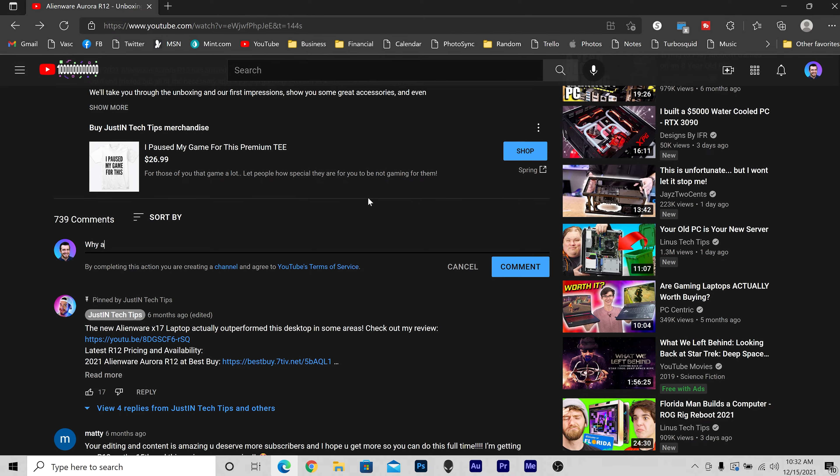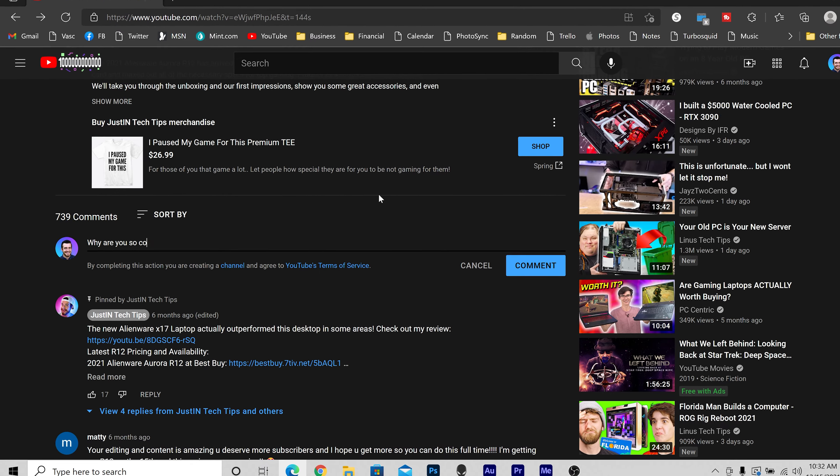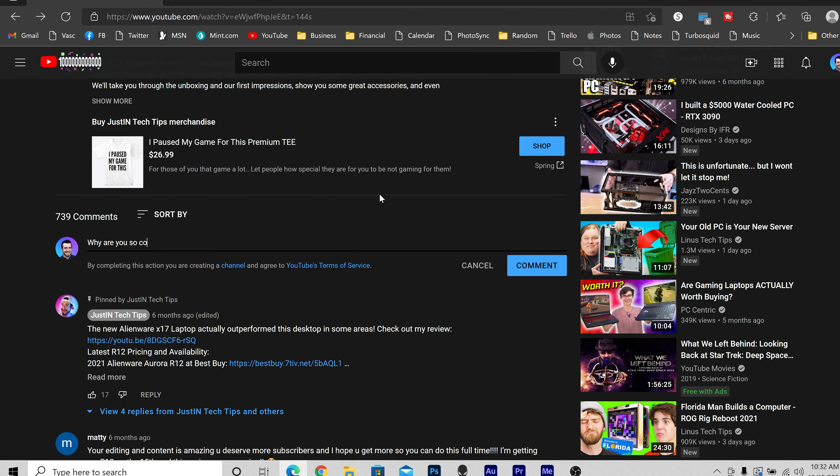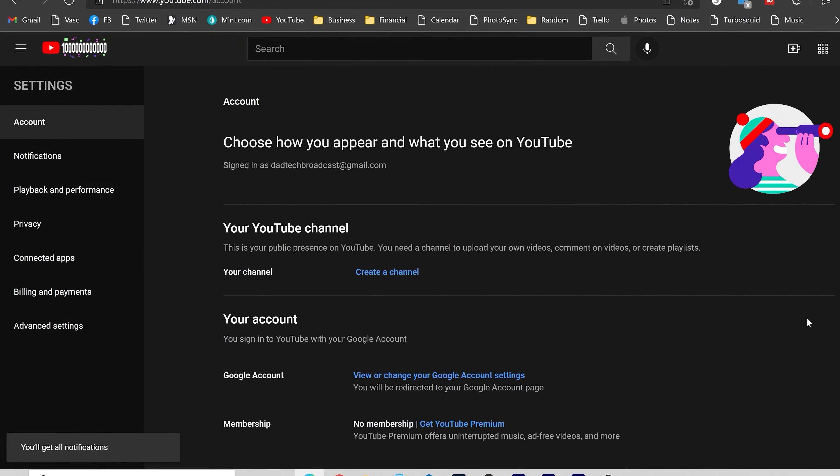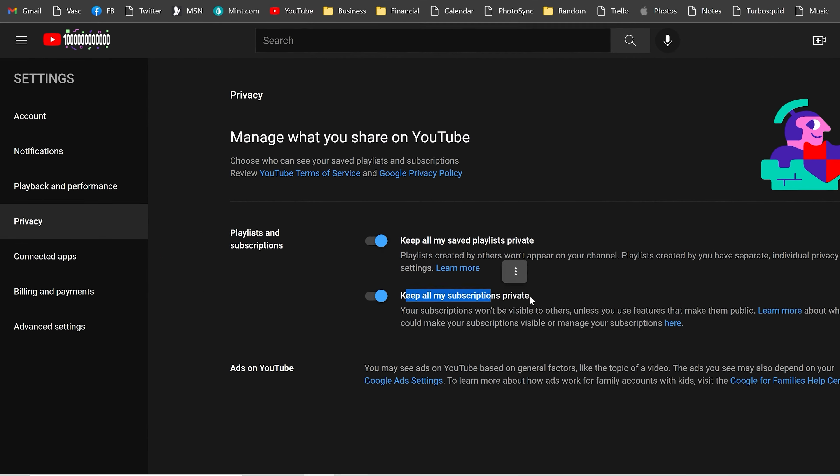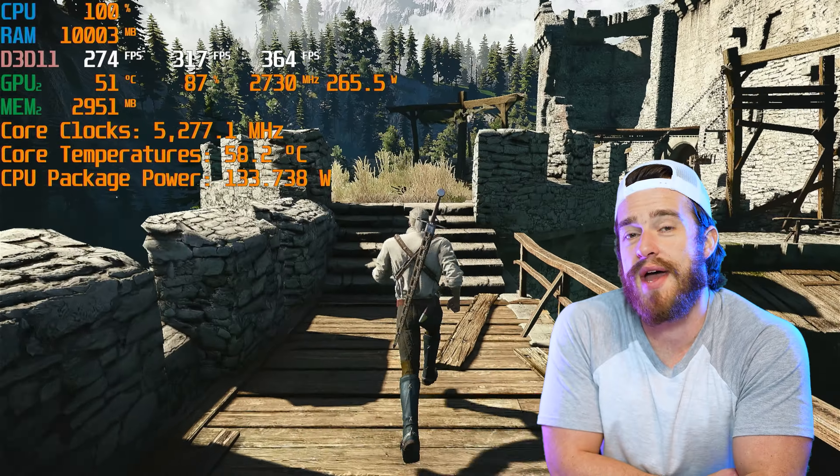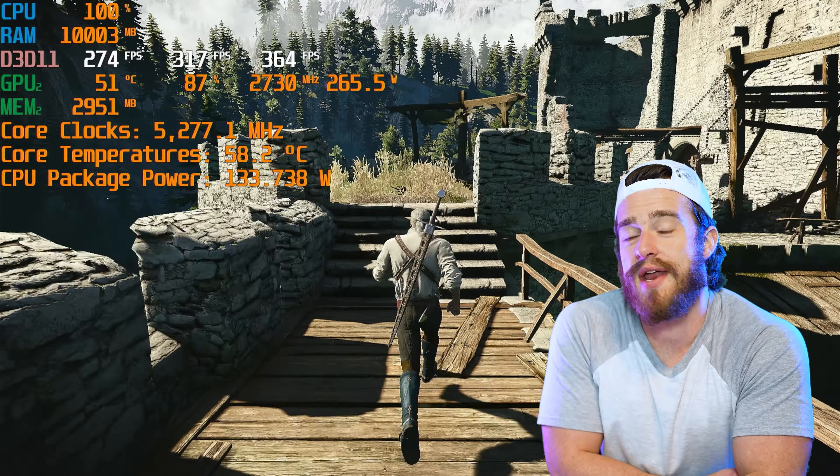And make sure to ask any questions that you might have in the comments below so that I can make sure to address those in my full review. And if you're publicly subscribed, not only do I guarantee a personal response, but your comment gets replied to first. Alright, let's go ahead and jump into some gameplay.